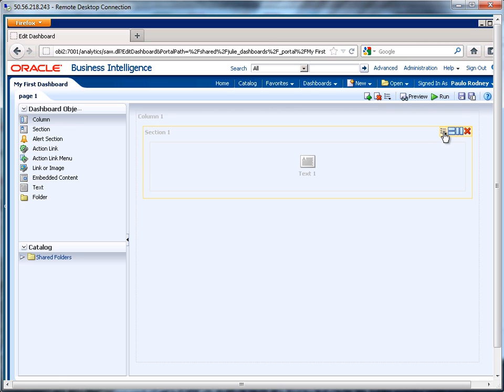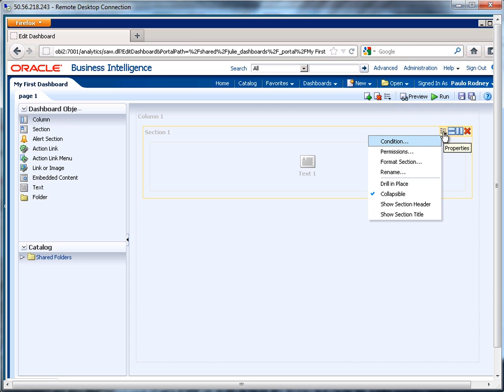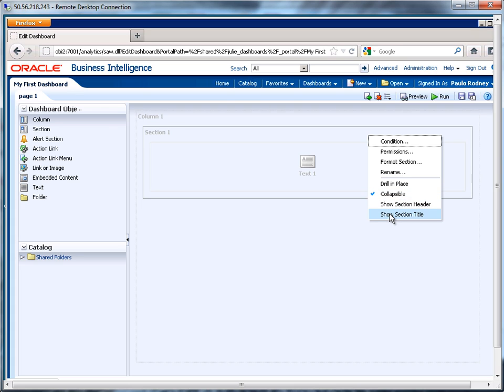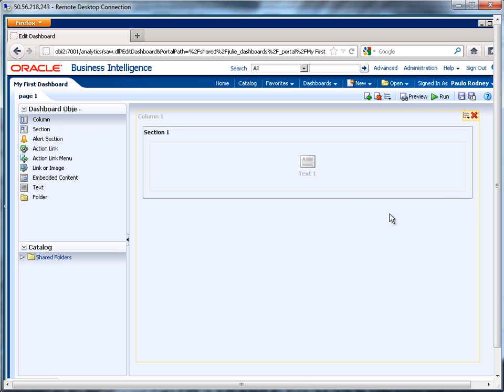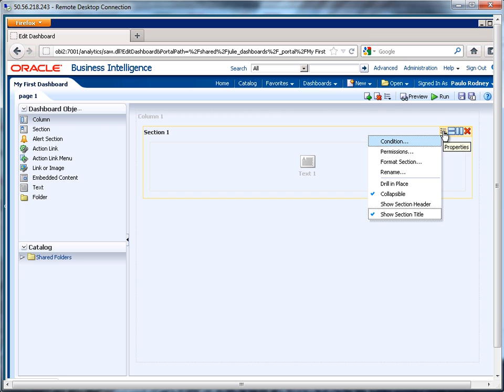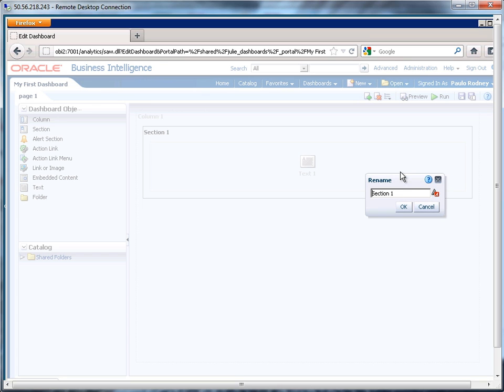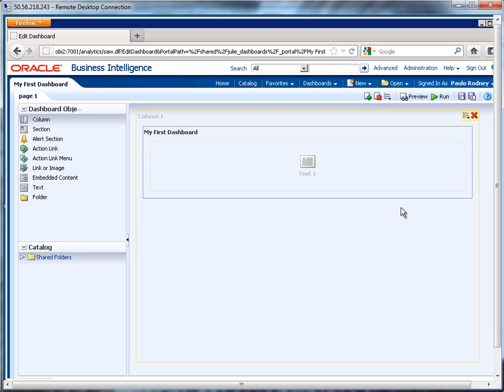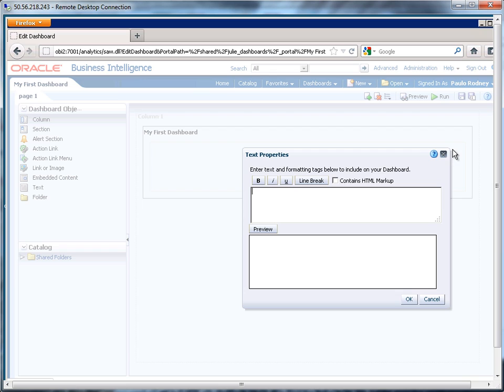So with our section here, we can show the section title. So my section title is section one, but I can rename it if I want to. And as far as the text area goes, I'm just going to say, here's where some sample text goes, just some dummy content.